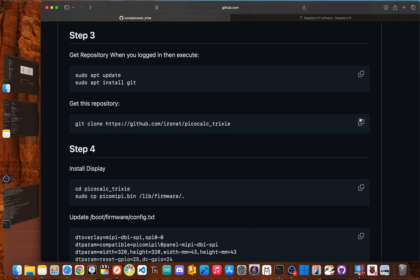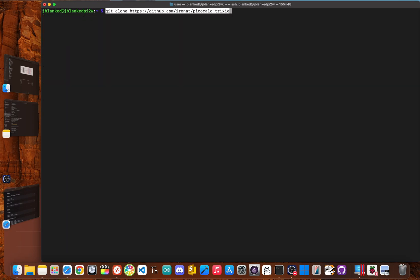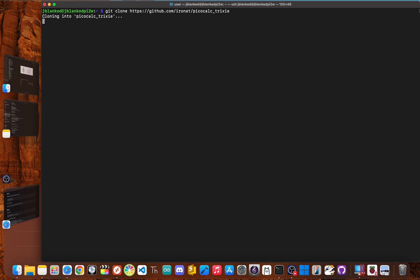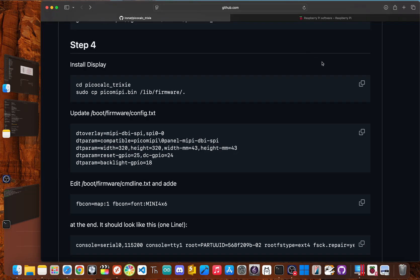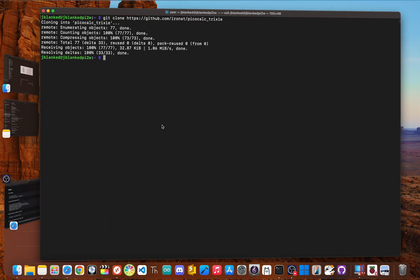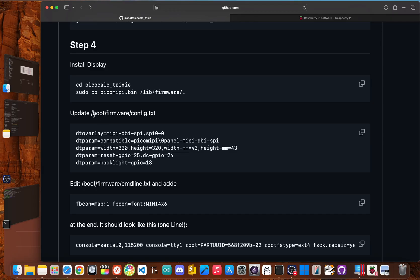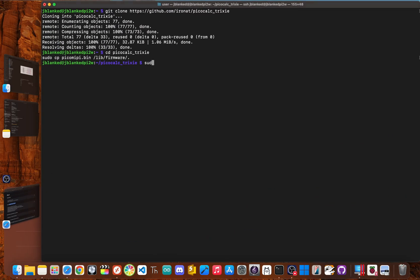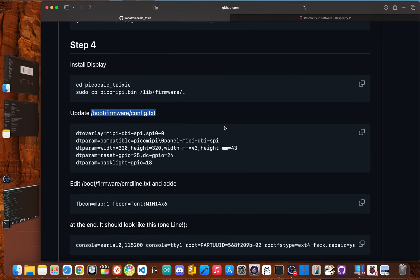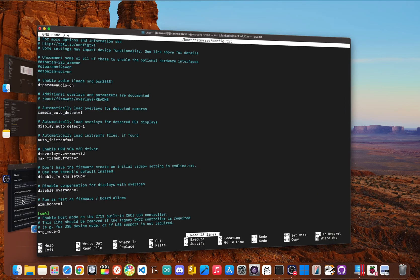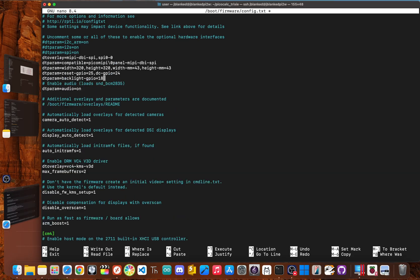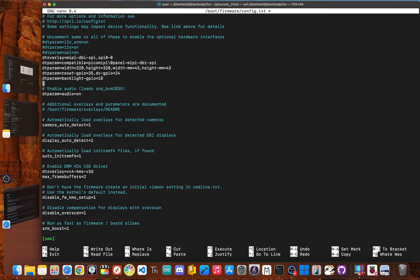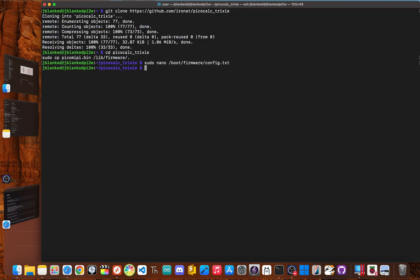Next, we need to download the configuration files from GitHub. I've put a link to these exact installation steps in the description below. So that's clear. Get clone github.com slash iron net slash Pico Calc Trixie and then click enter. Now we need to install the display will copy that. Now we need to update the config file. Let's copy this and we'll do sudo nano, paste that in there, go back to GitHub and copy all of this. And we're going to add this right before enable audio. So right here, enter control x at y to save and then hit enter.